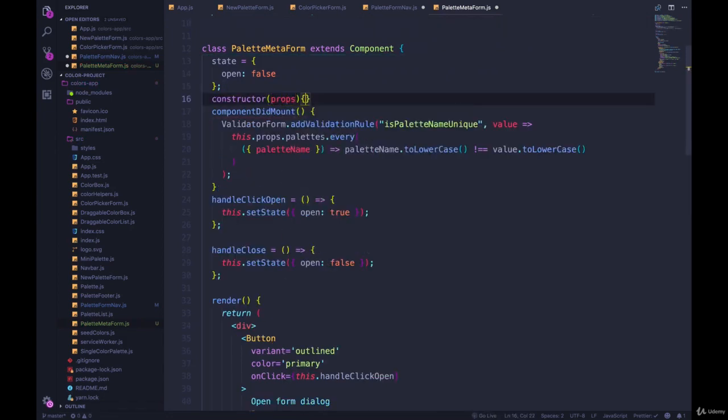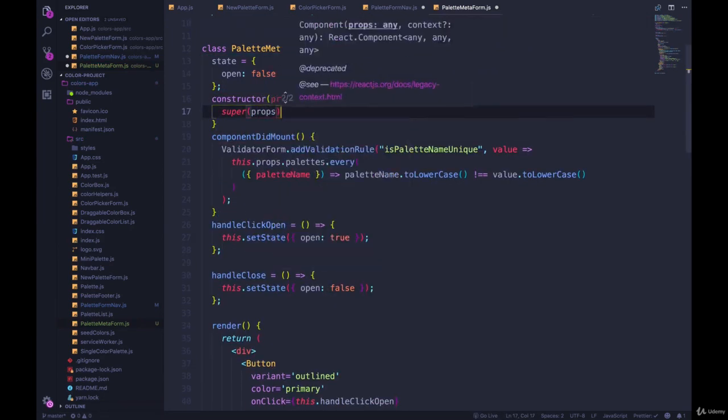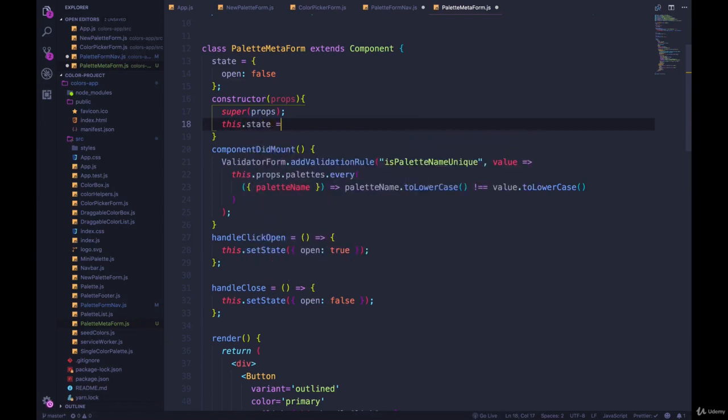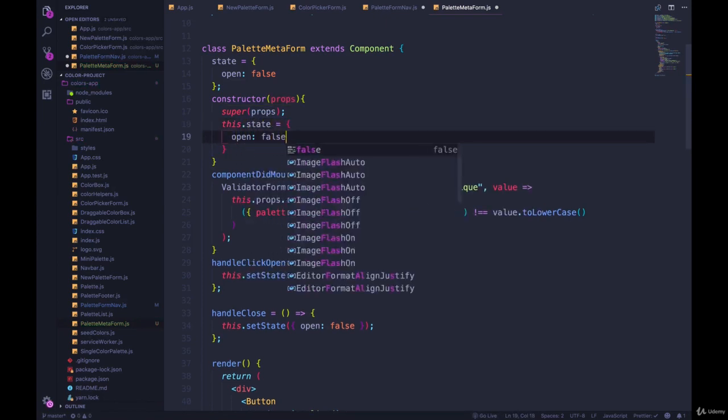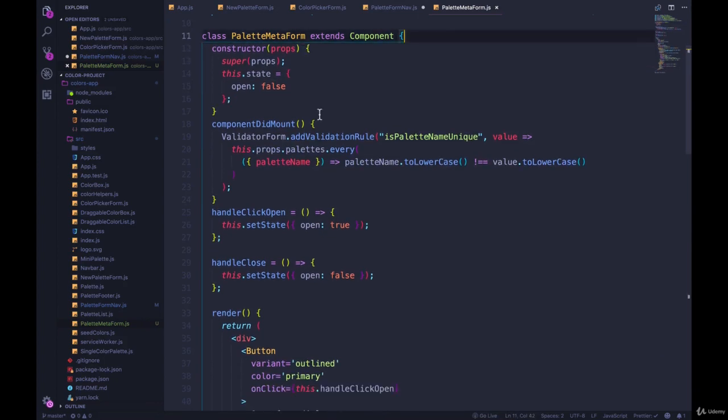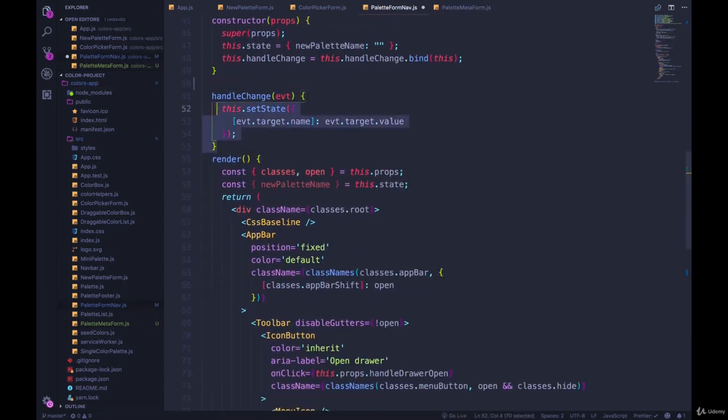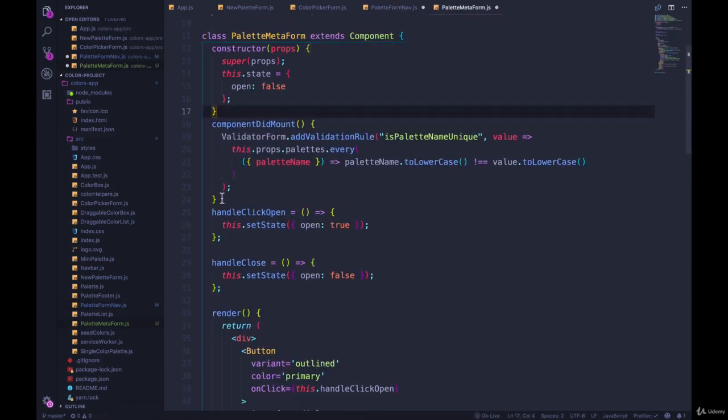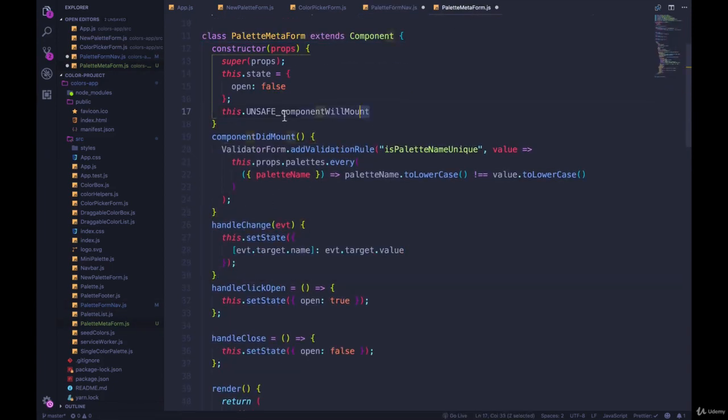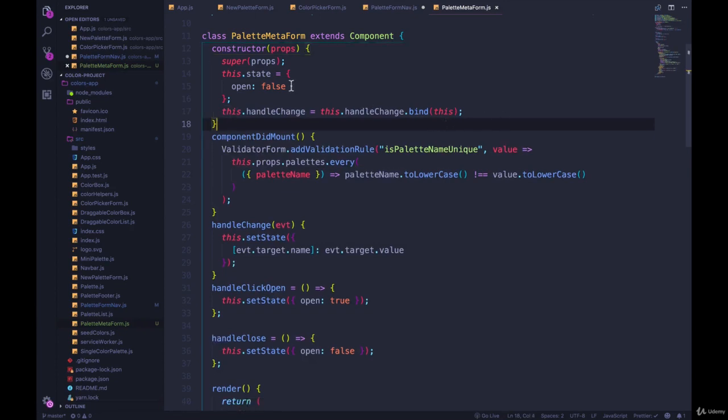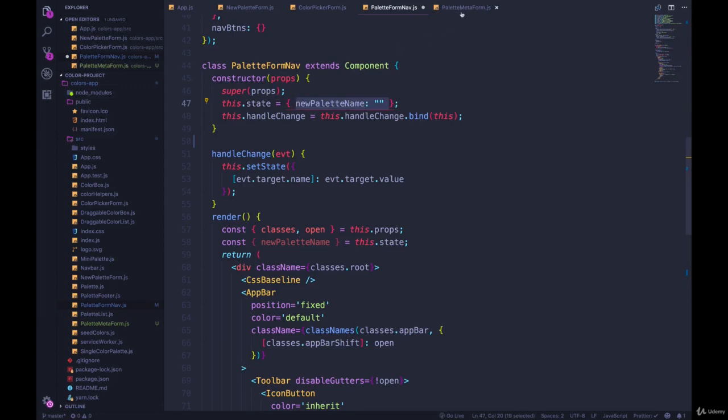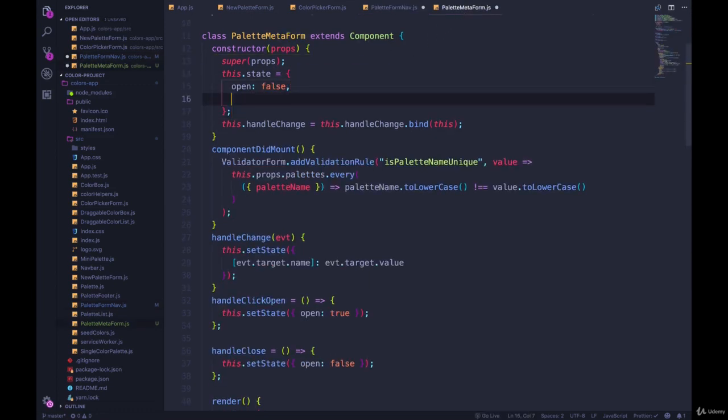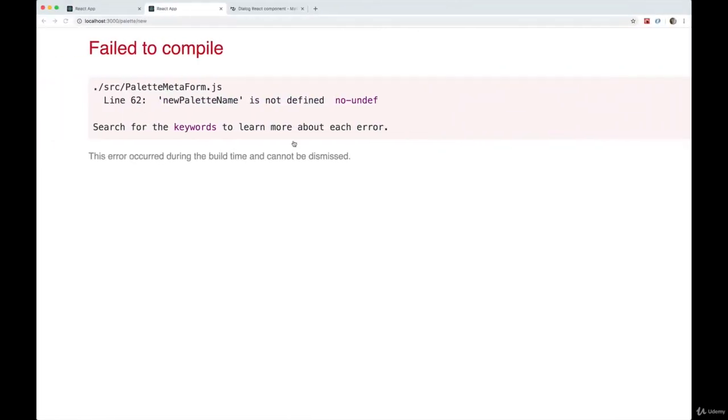I'm going to add my constructor and then define state in here and have open set to false. Get rid of that, save. I'm also going to add in handleChange. Come over here, I'll do it after componentDidMount, and I'll bind it here. The other thing we need in our state is newPaletteName. We're using this as part of the form, so I'm going to put that in here.